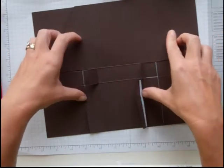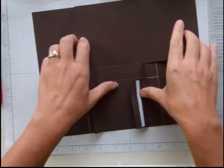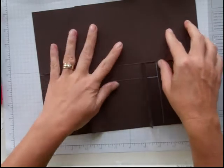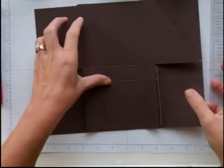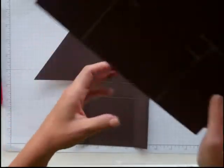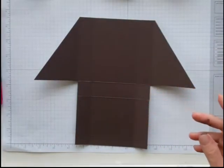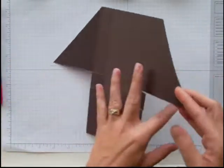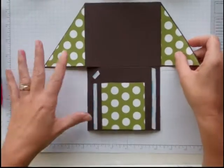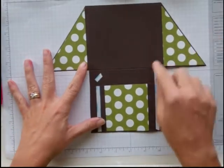These fold in like this and these fold in. You're going to also need some DSP. I've already put it on here.